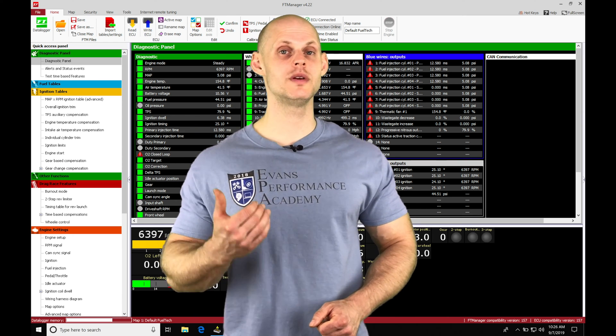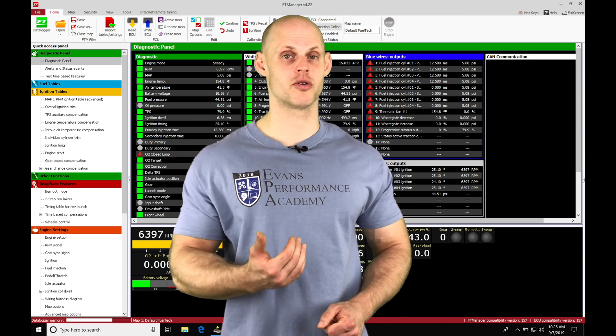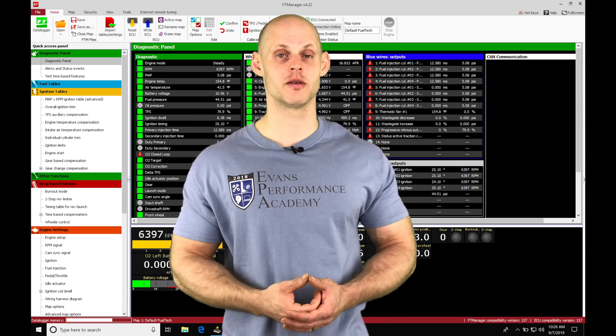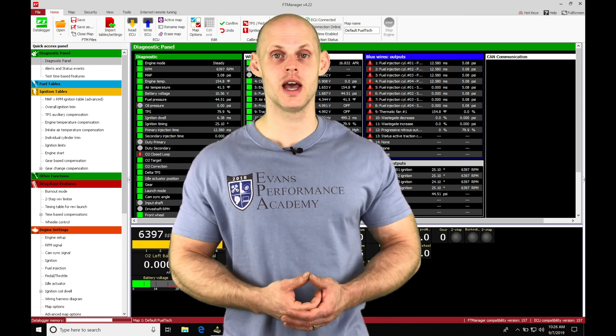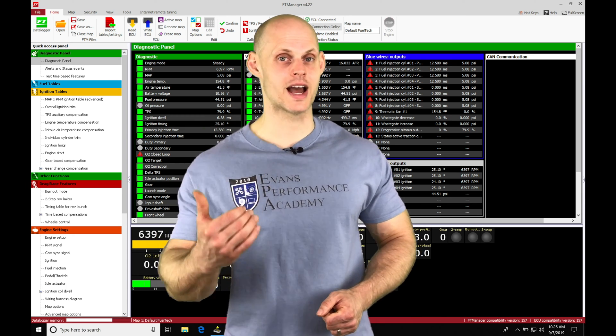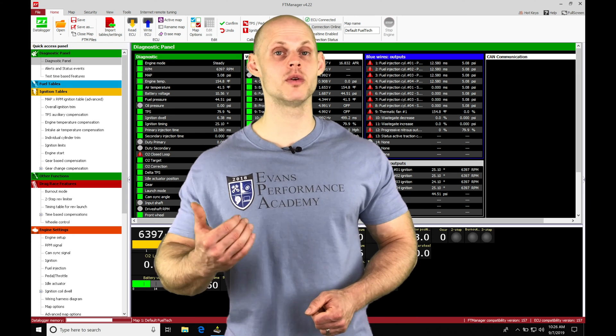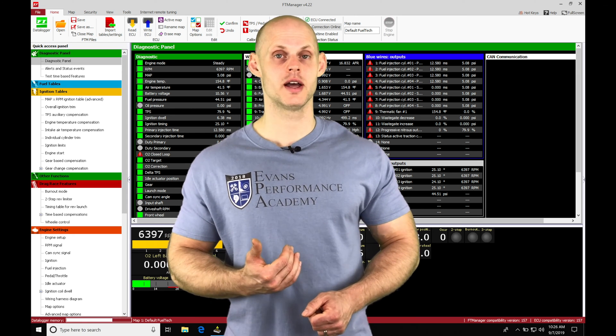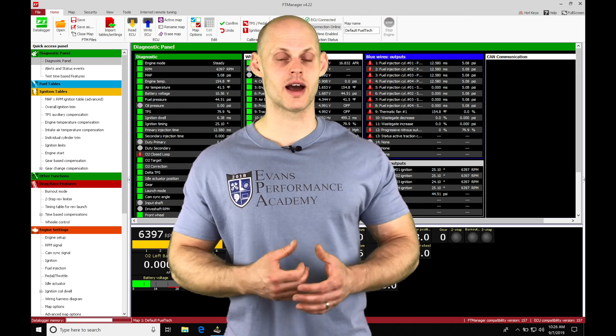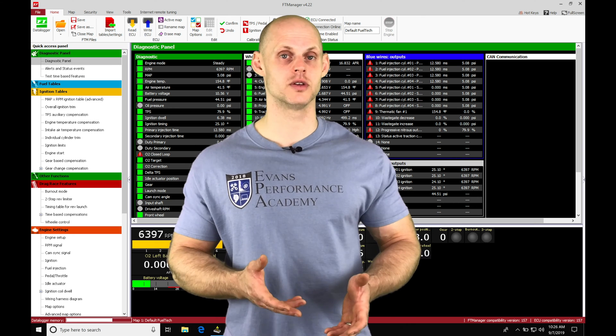As soon as we meet the threshold for a boost pressure, let's say we're trying to build 20 pounds, it'll get us up to 20 pounds of boost and then it'll drop back down to our two-step rev limiter right before we launch the car. It's going to allow us to have a really fast way to generate boost.